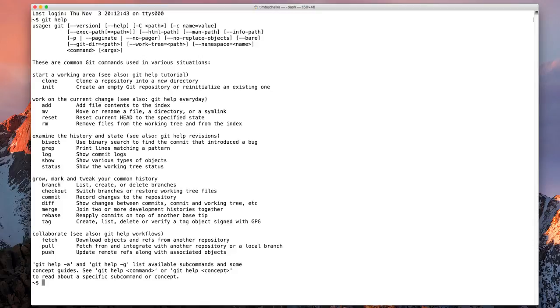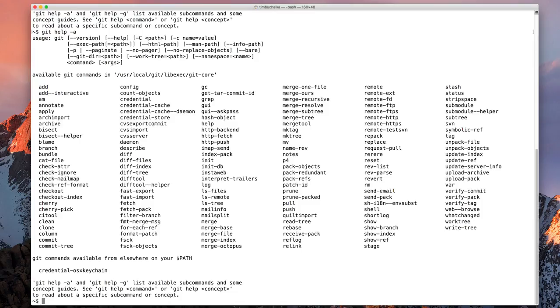We can also type in git help -a, and that gives us just the available Git commands with a little bit more detail.